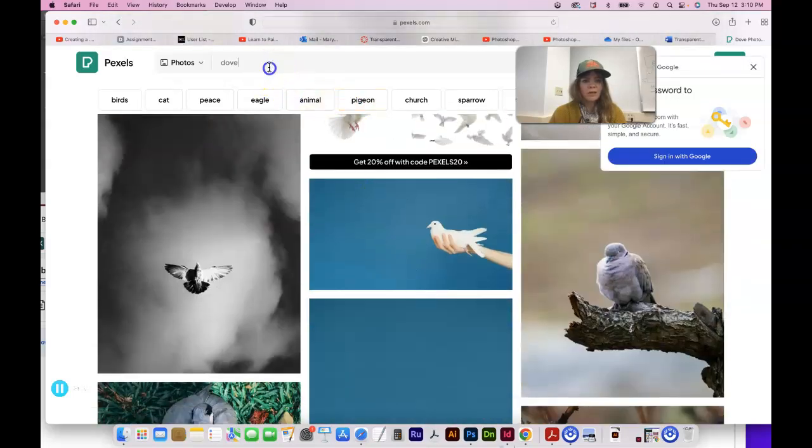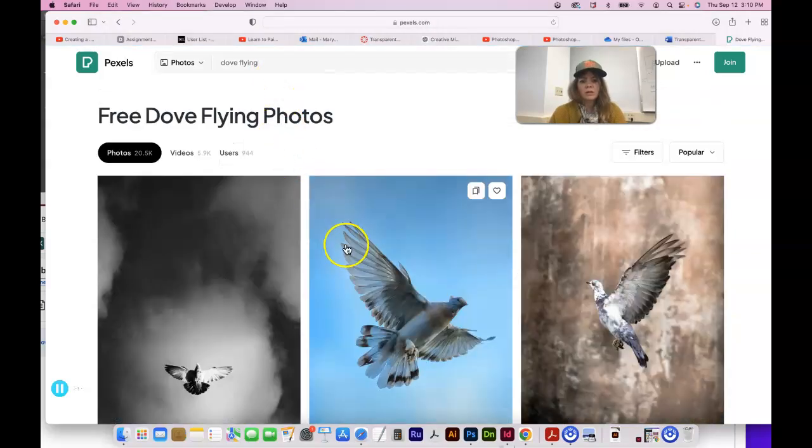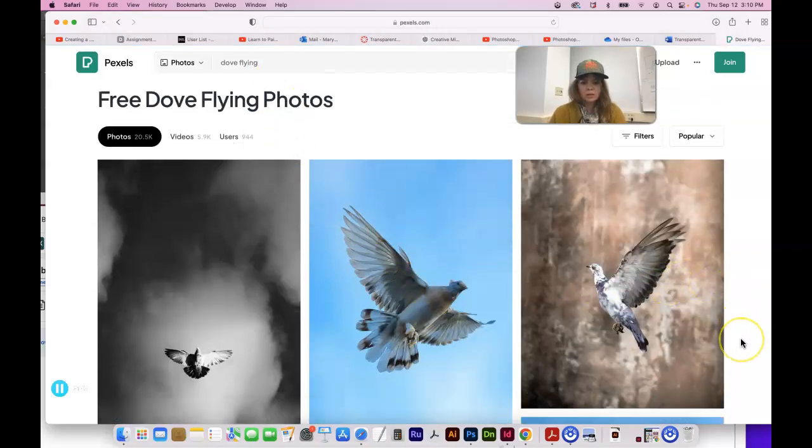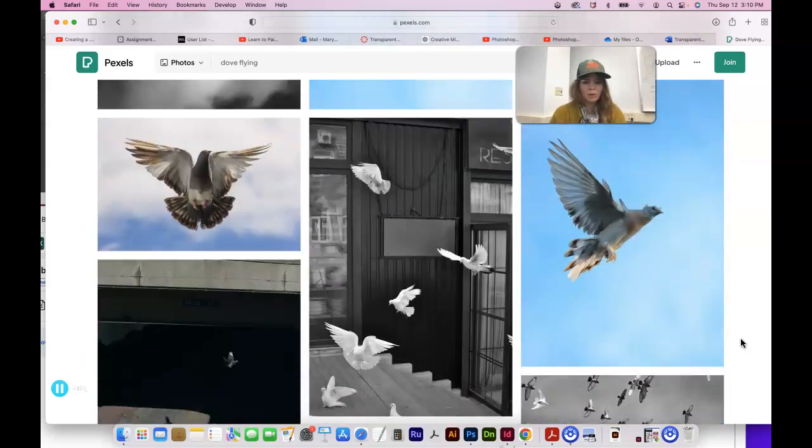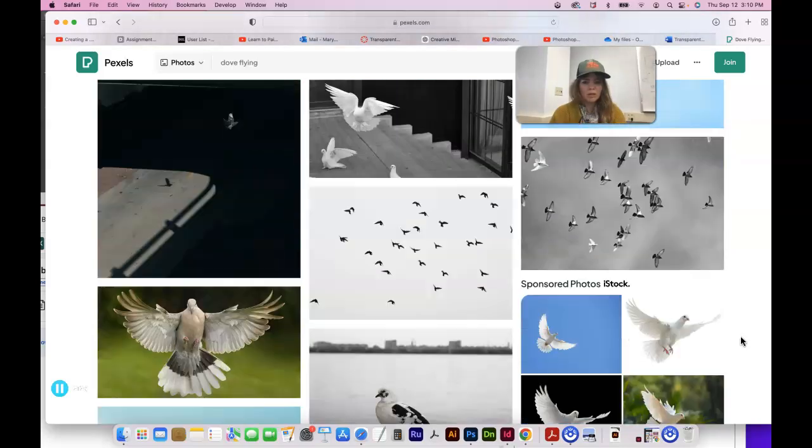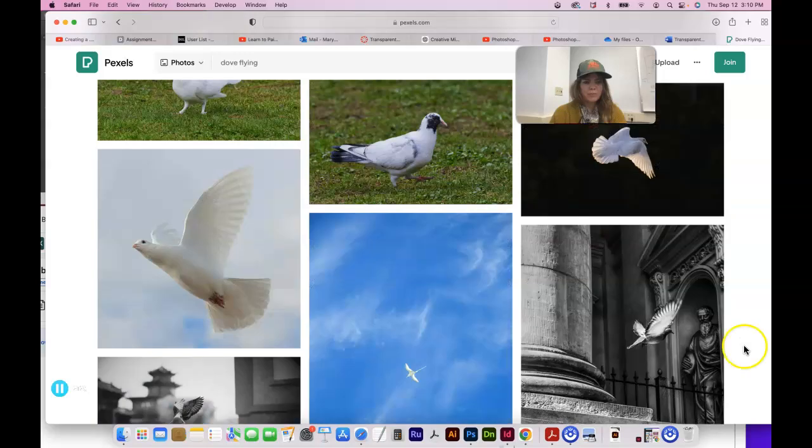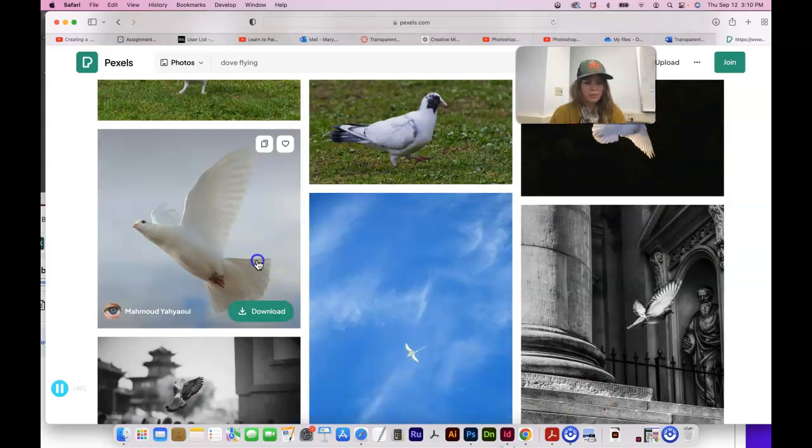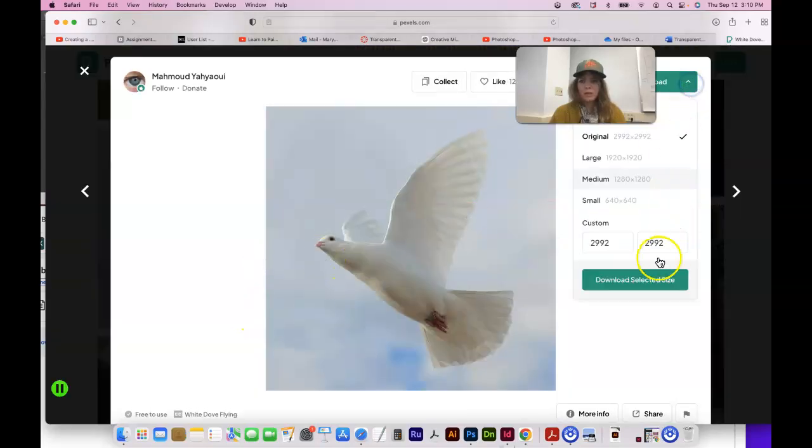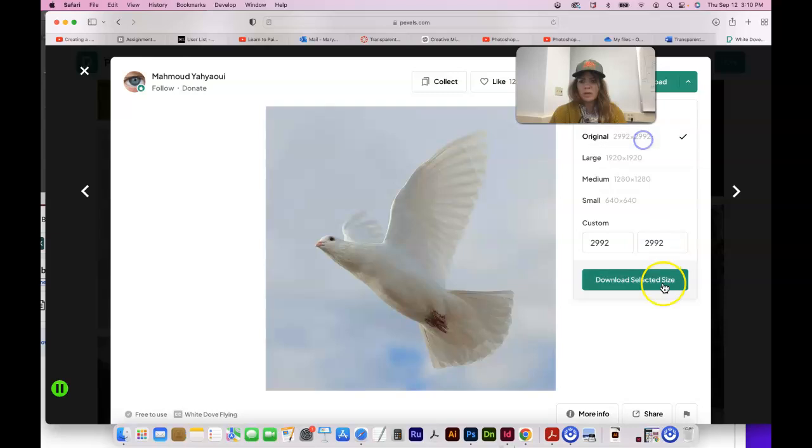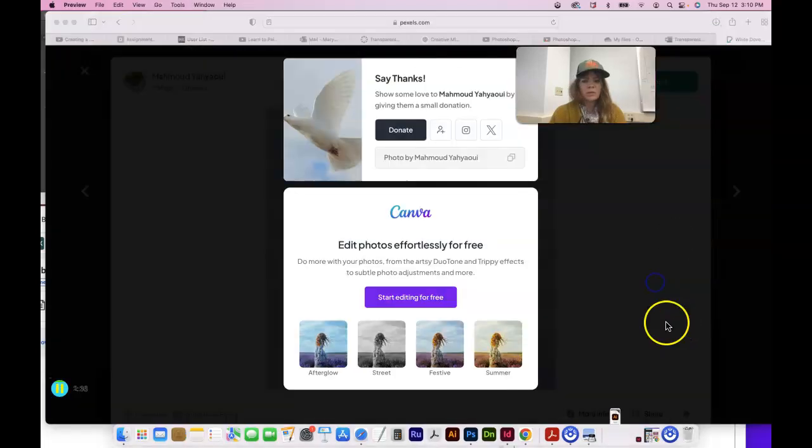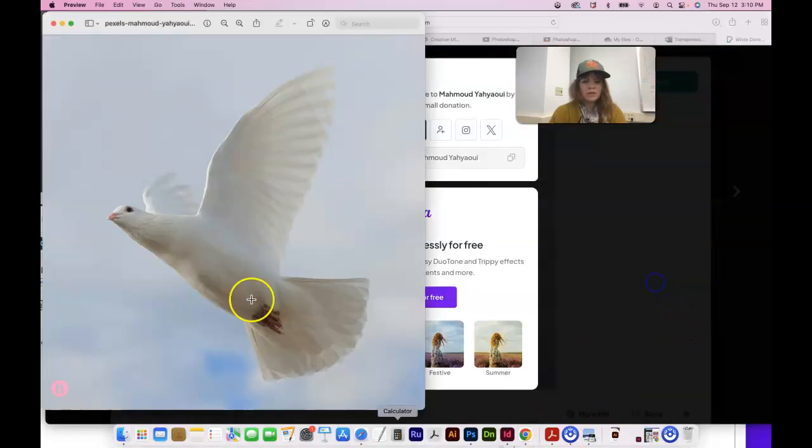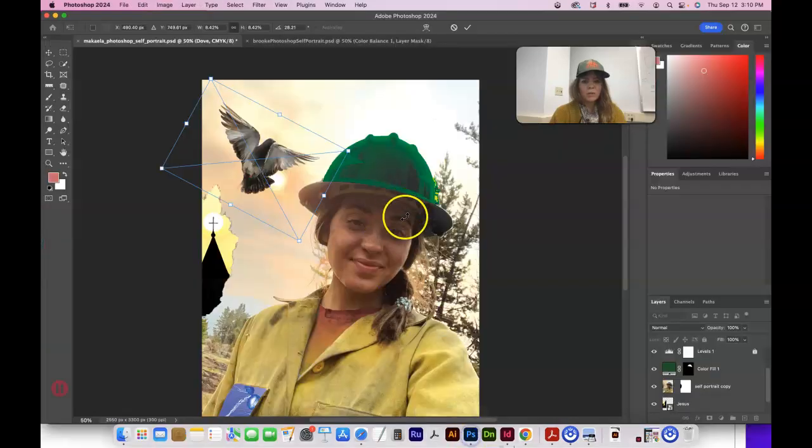Do they have any white doves flying? Yeah, this is the book flying. Well, most of them are not white. That might be okay. We might want a white one. This one's not bad. We could download that. Definitely have original size. Okay, that's in our downloads folder. Now I can bring that into Photoshop.